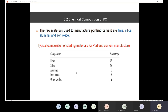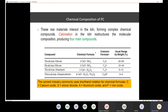In today's lecture we continue our discussion on cement production. The raw materials before the kiln include lime as the largest portion, silica as the second largest, alumina, iron oxide, and other oxides. After the kiln, we have four main compounds: tricalcium silicate C3S, dicalcium silicate C2S, tricalcium aluminate C3A, and tetracalcium aluminoferrite C4AF.